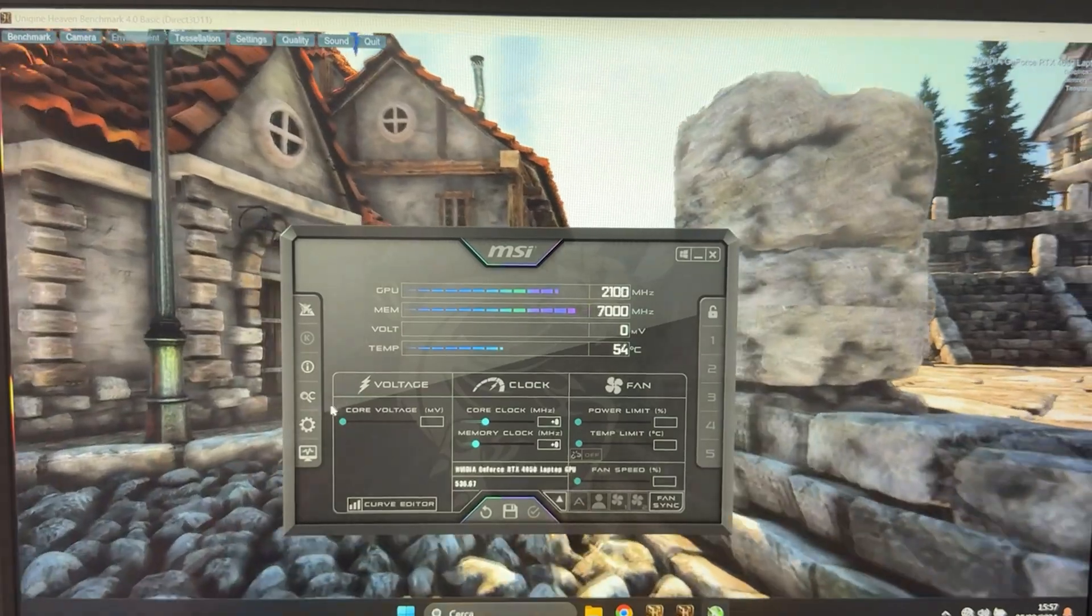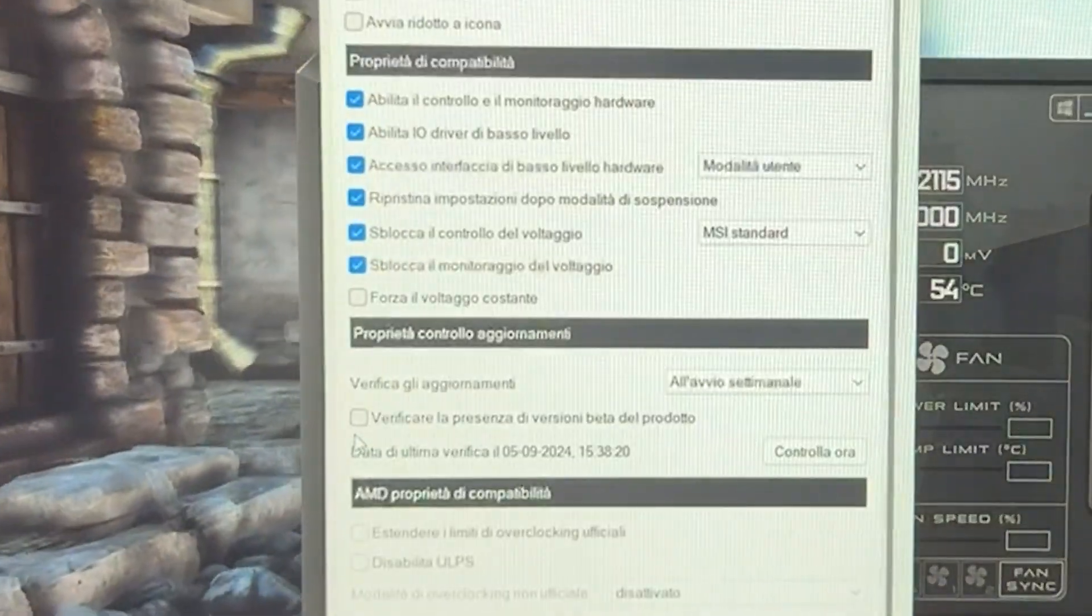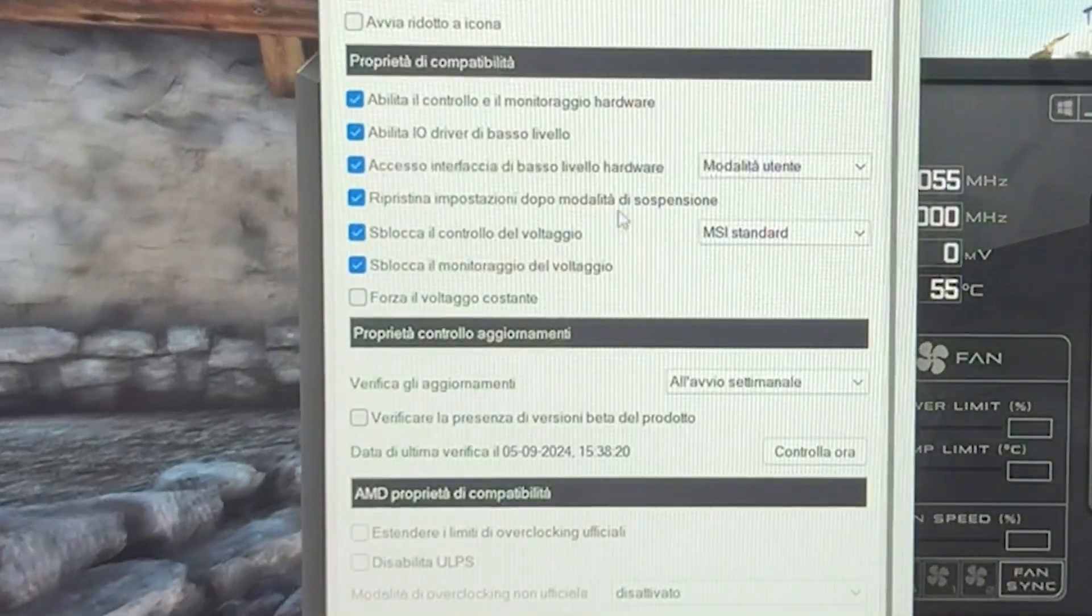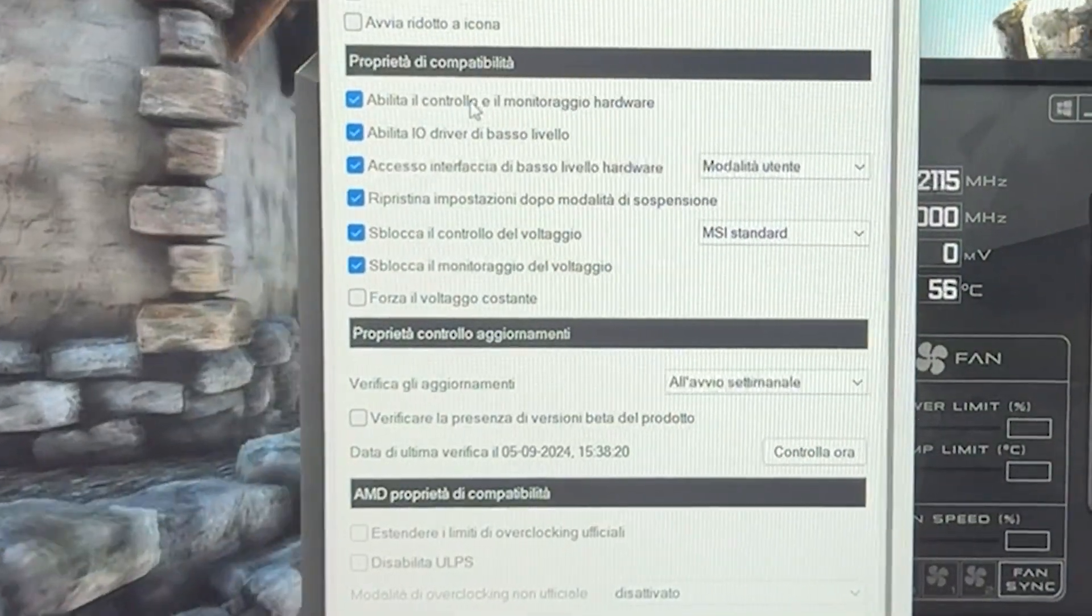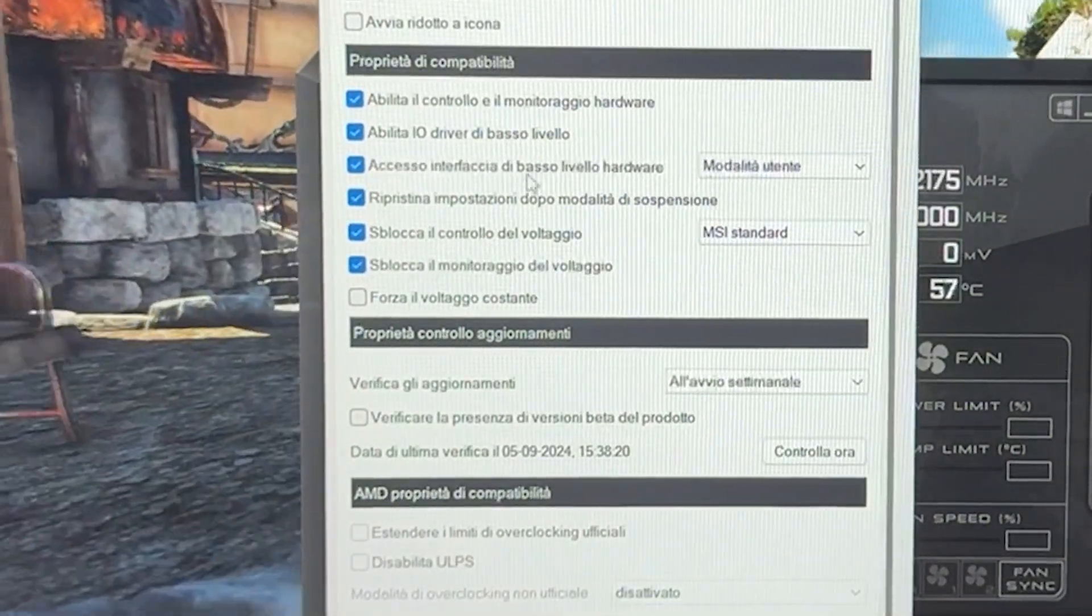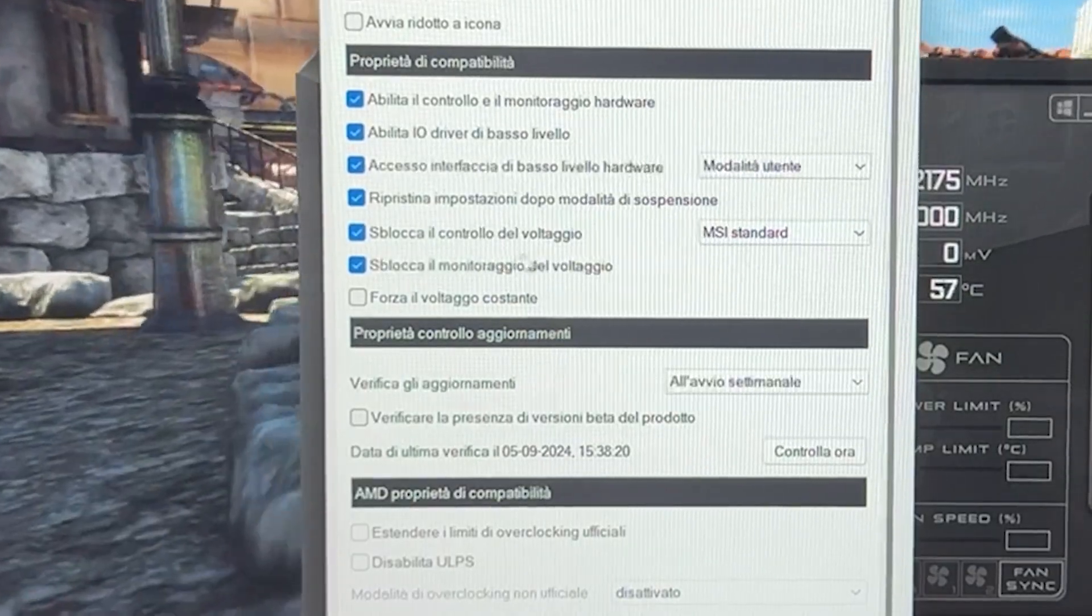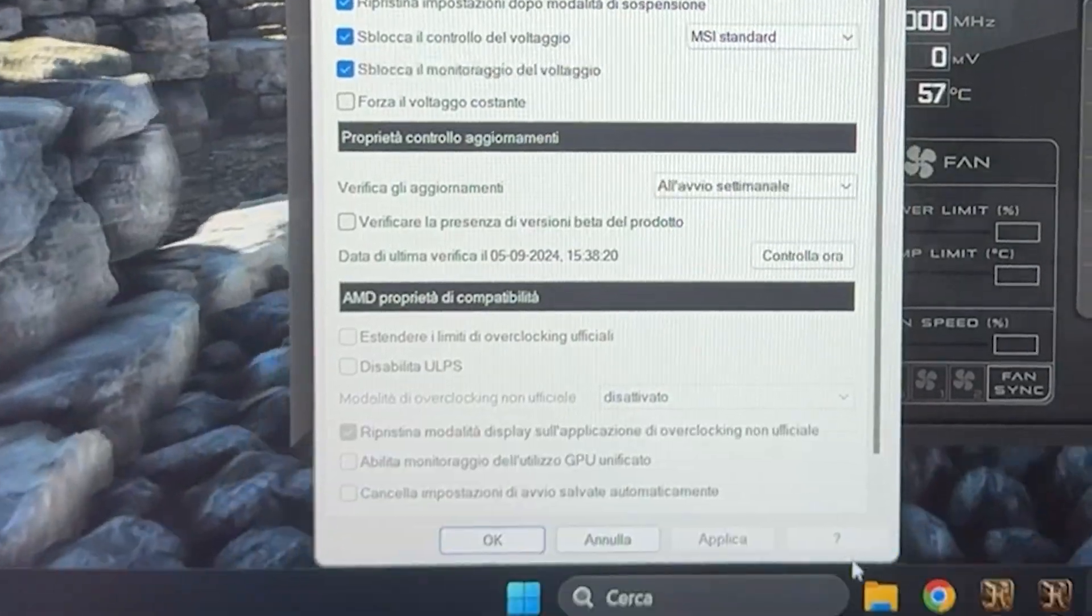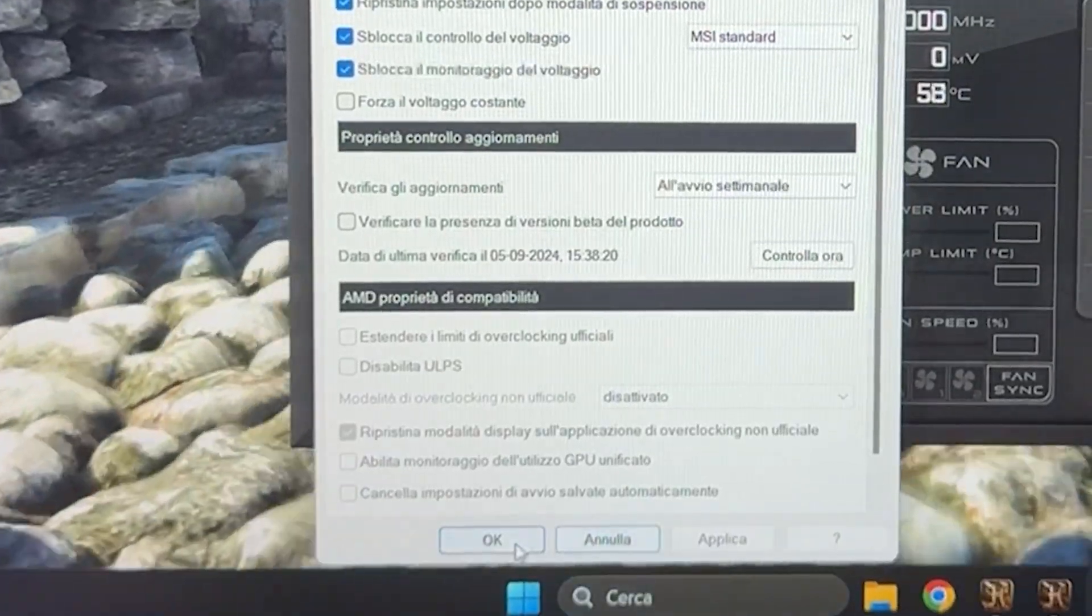So at this point, you want to go into settings and unlock the voltage control, voltage monitoring right here. Then hit apply, hit OK.